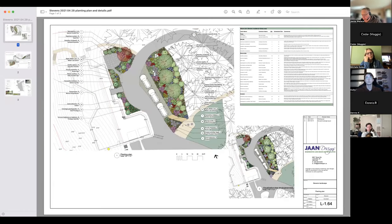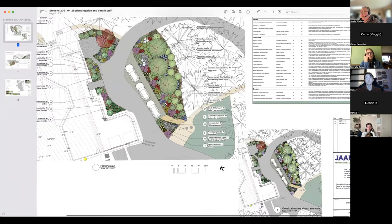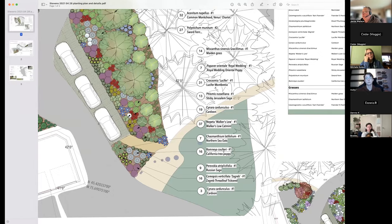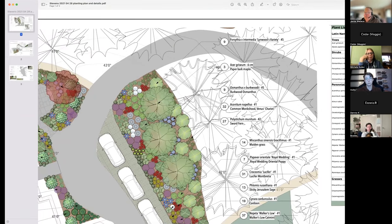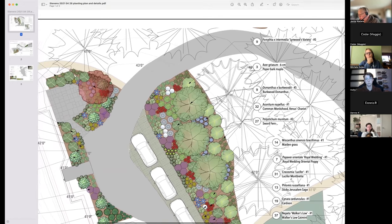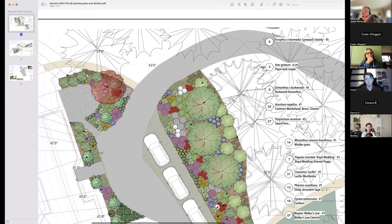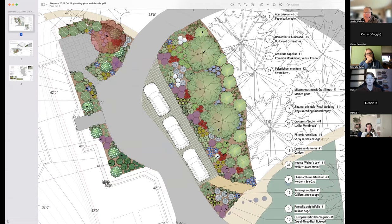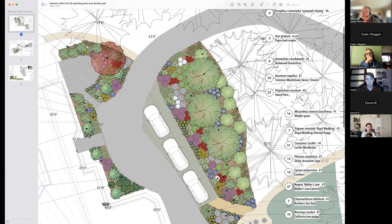Here is an example of a planting plan we designed and built. Wherever we have designated a soft landscape area, that is where we have placed plants. We're not asking you to do something like this in lesson eight, but it gives you a sense of what a full planting plan looks like.